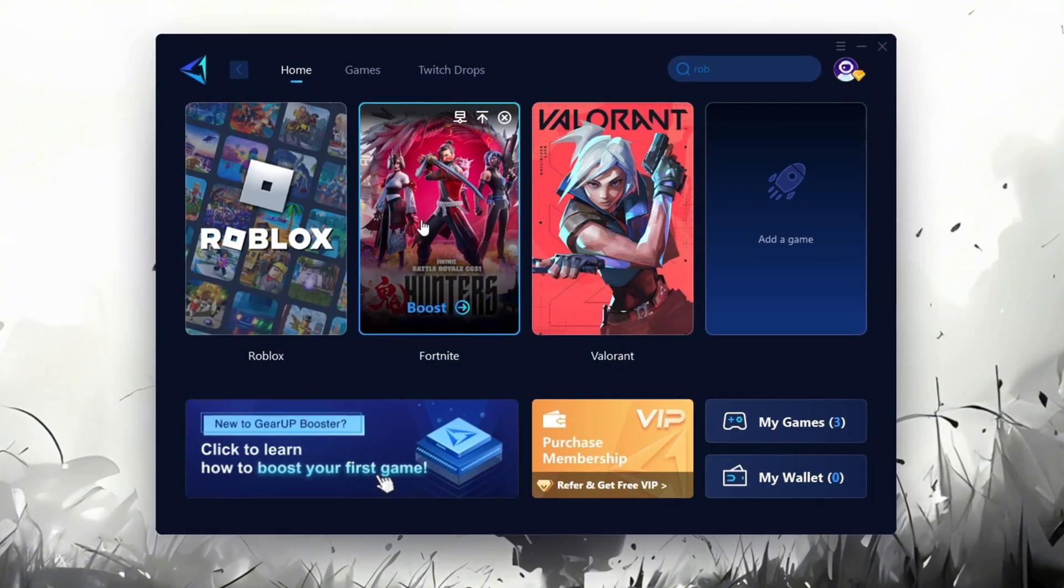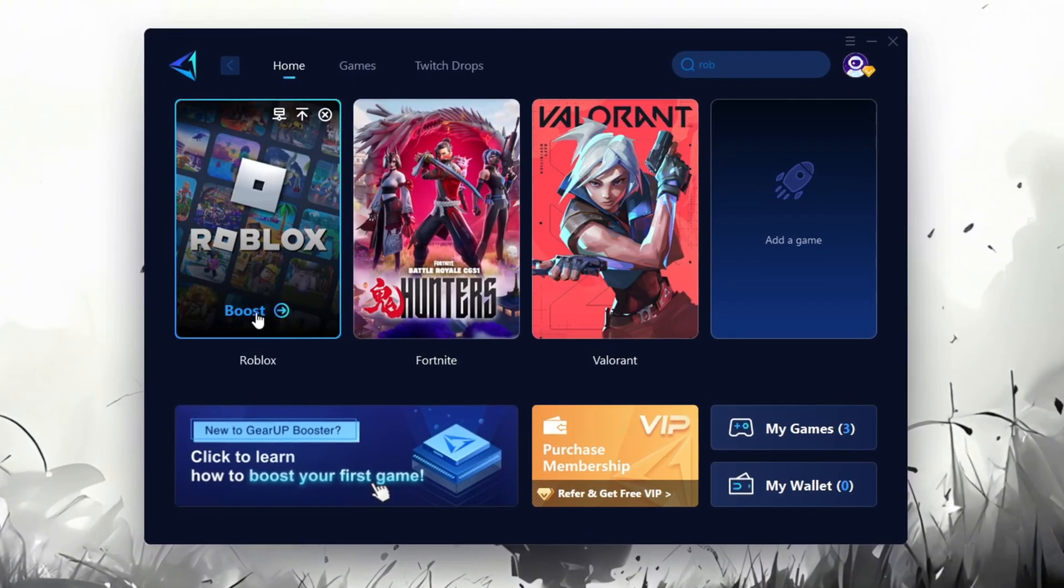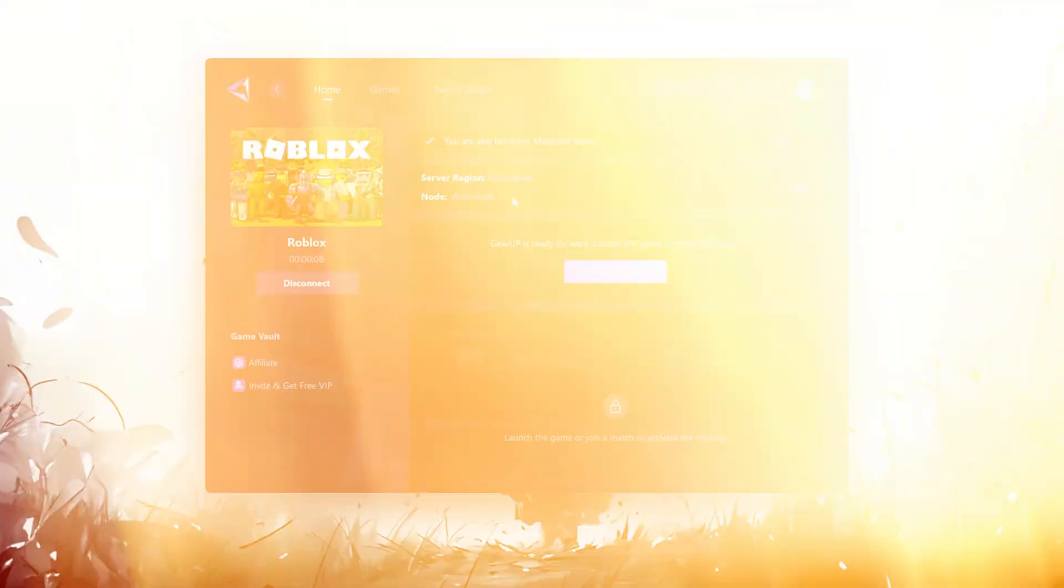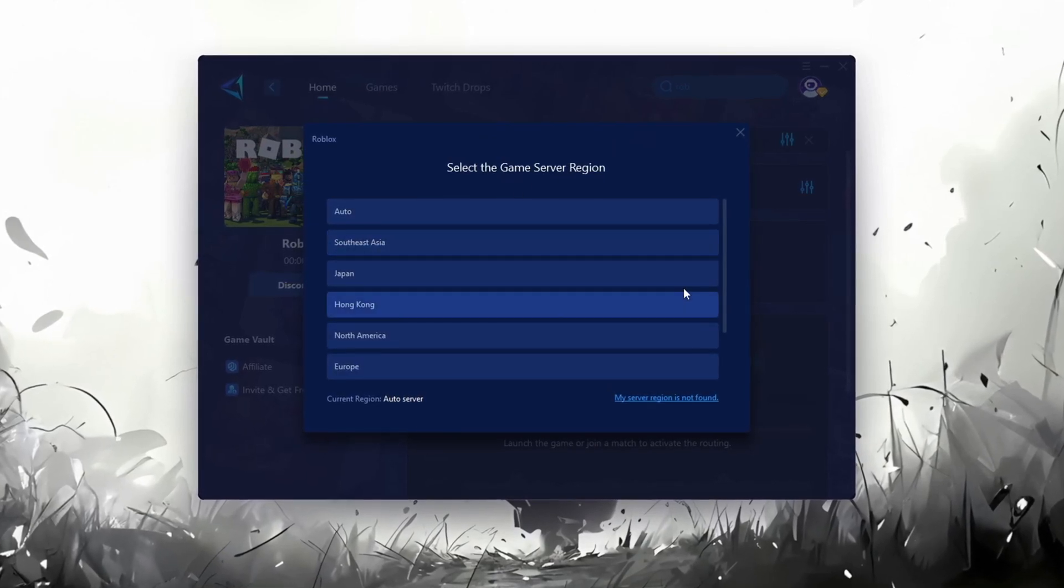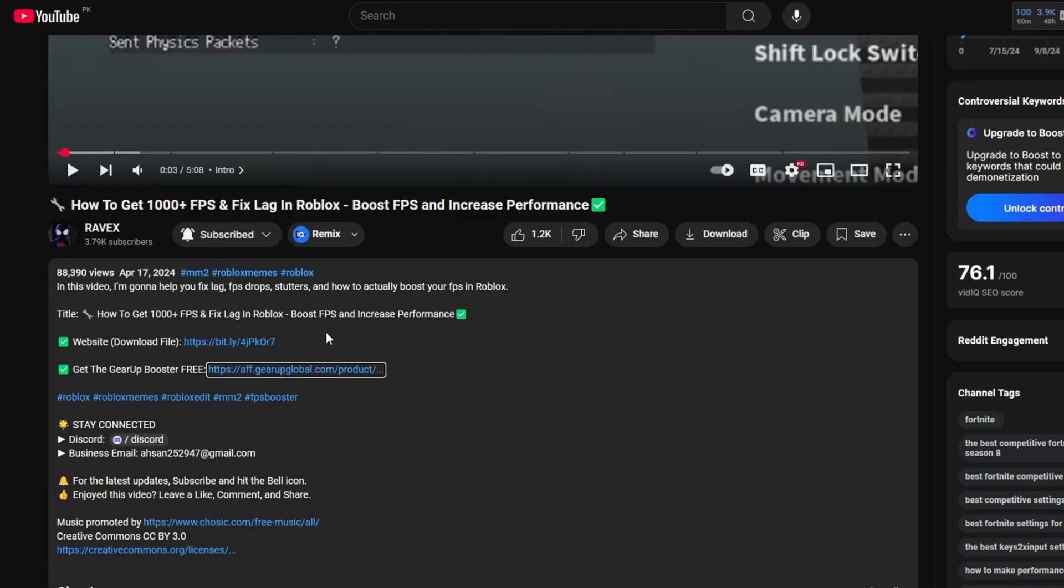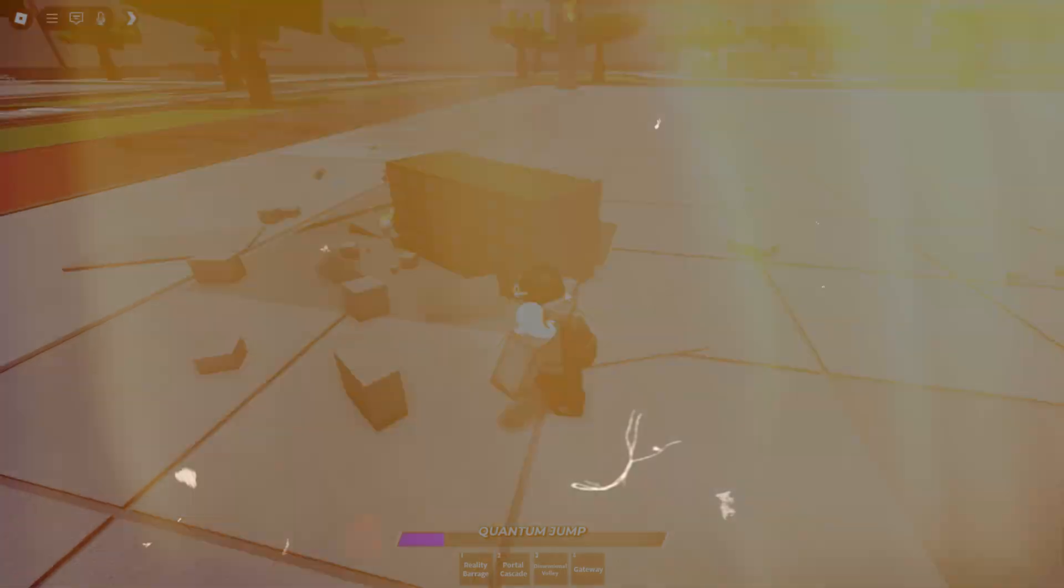Gear Up Booster is one of the best programs for optimization of your ping while you're playing Roblox, using a wired or wireless connection. Get this paid program for free from my description and enjoy your game with lower ping.